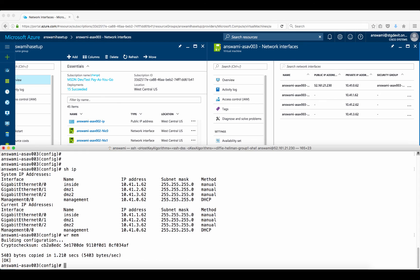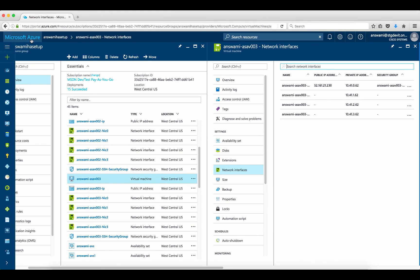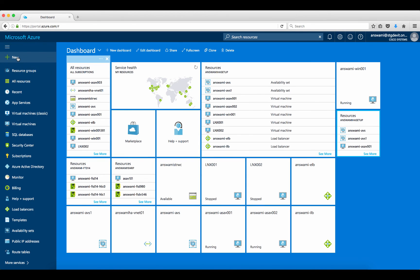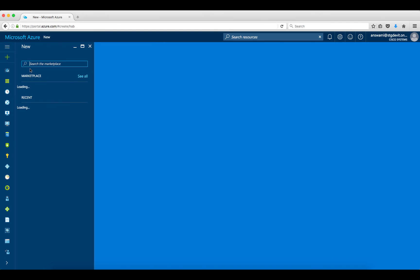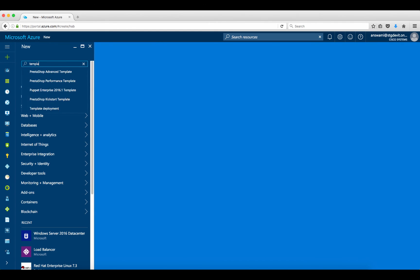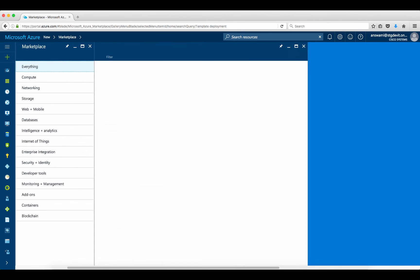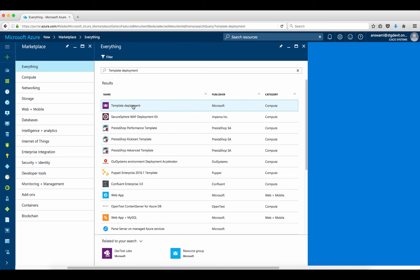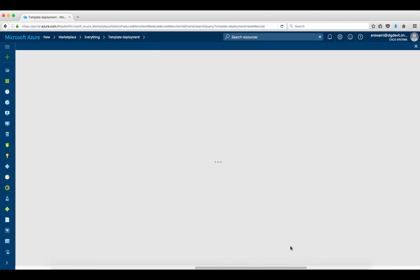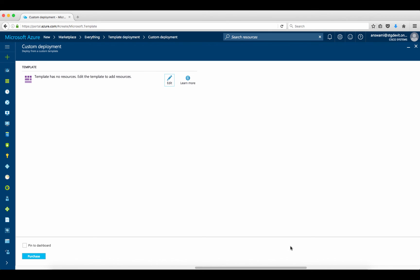With this we are at the end of the video on Cisco ASAv deployment on Azure using a template. The first method is to copy a template, modify it, and deploy it directly. If you have a template already copied, you can also click New, select 'Template Deployment,' and deploy from there as well. With this we come to the end of the video — I hope you enjoyed it, and stay tuned for the next video.